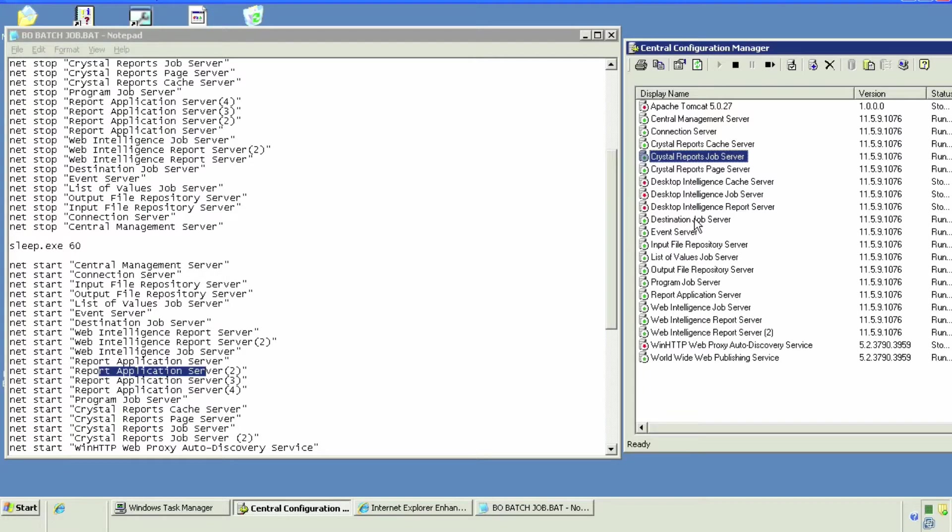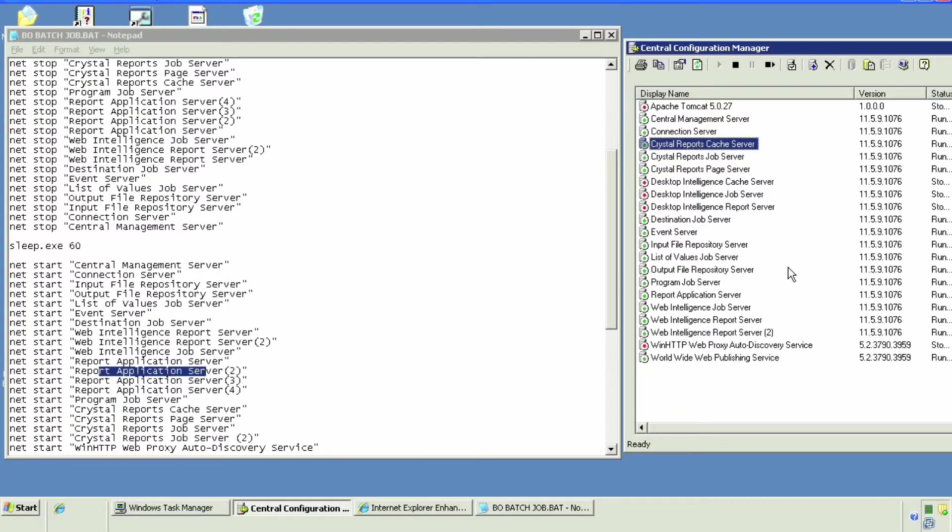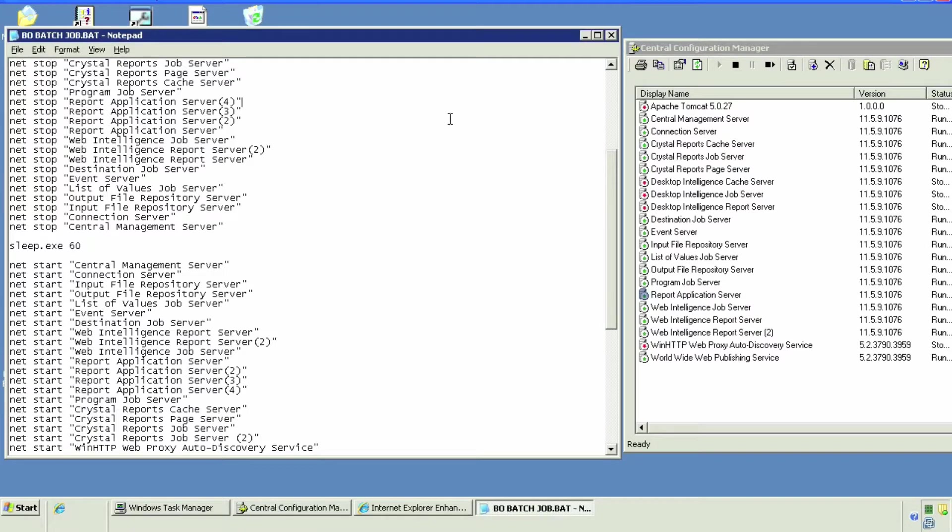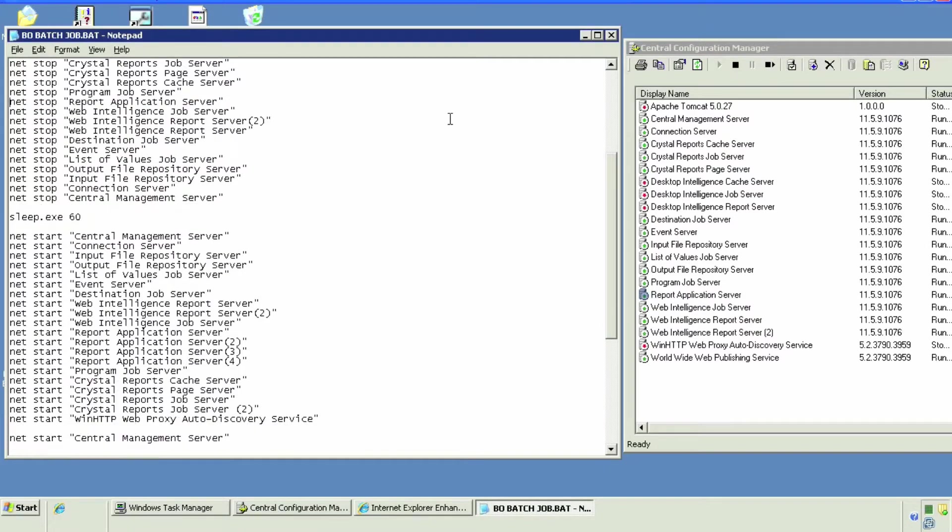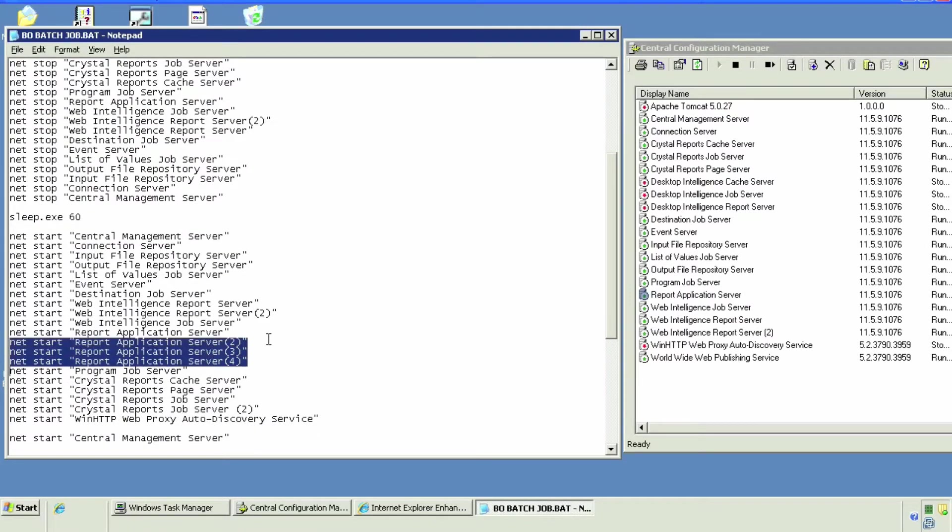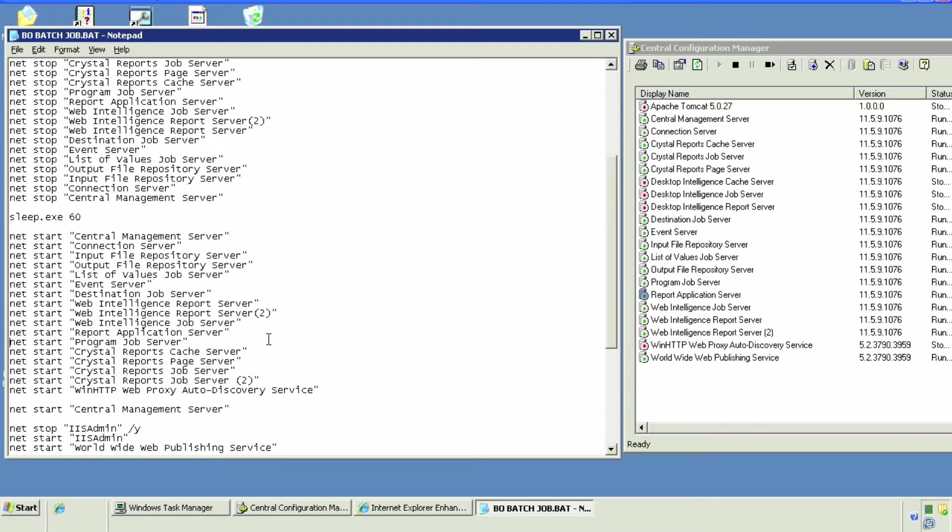For example, we only have one Crystal Reports job server and we only have two Web Intelligence report servers as opposed to four here. So we're just going to simply go over and delete them from the stop and start segments.